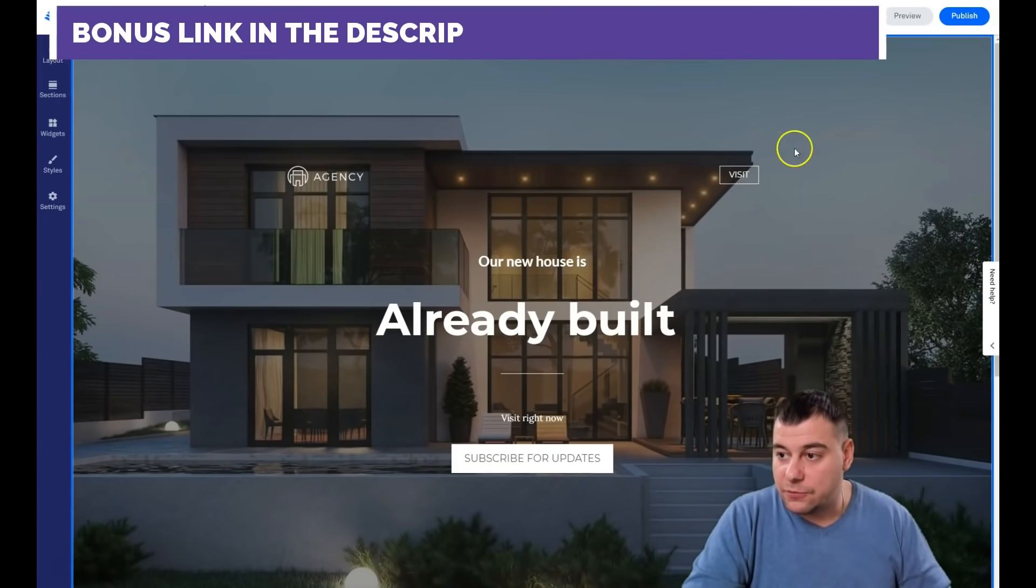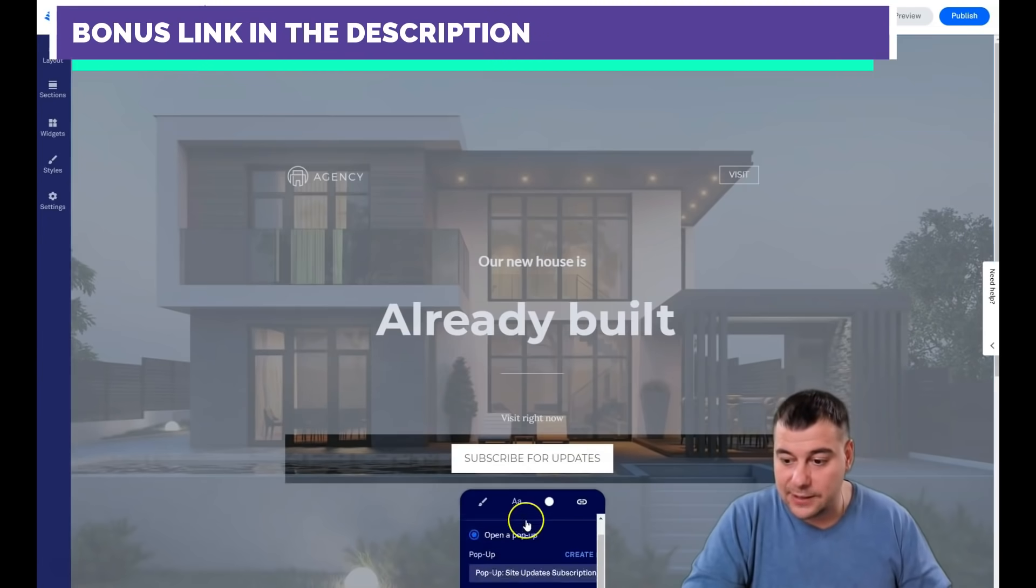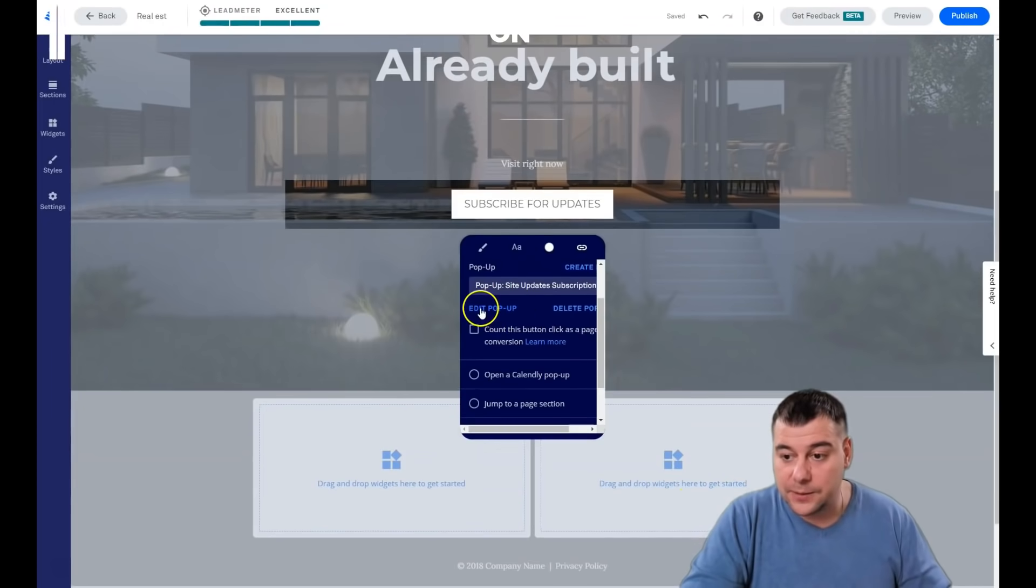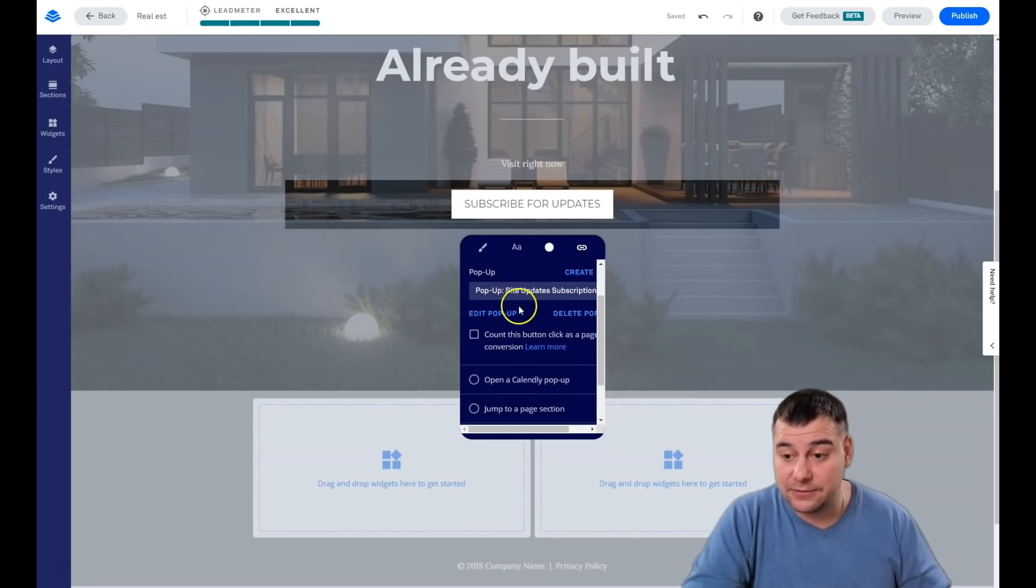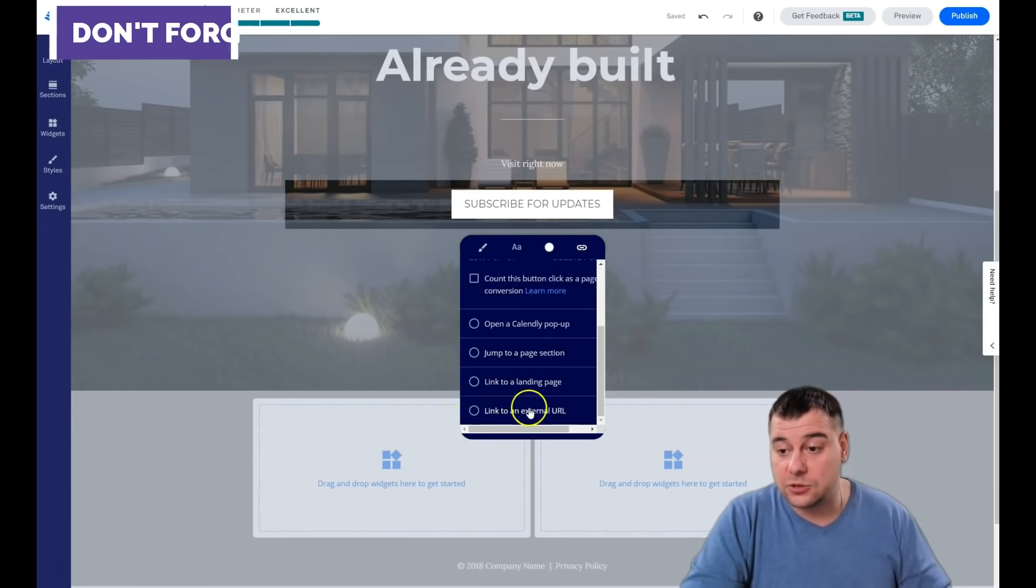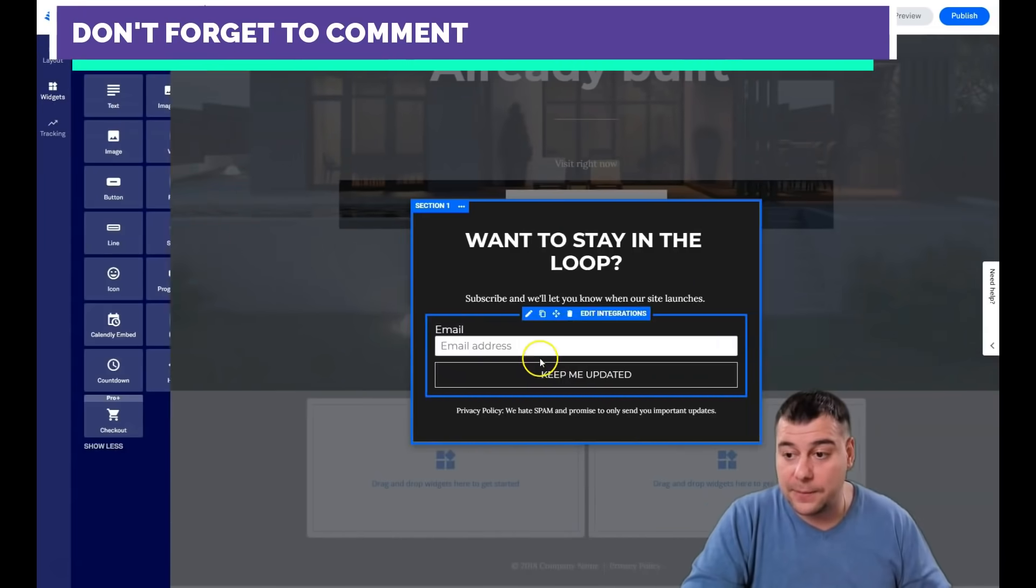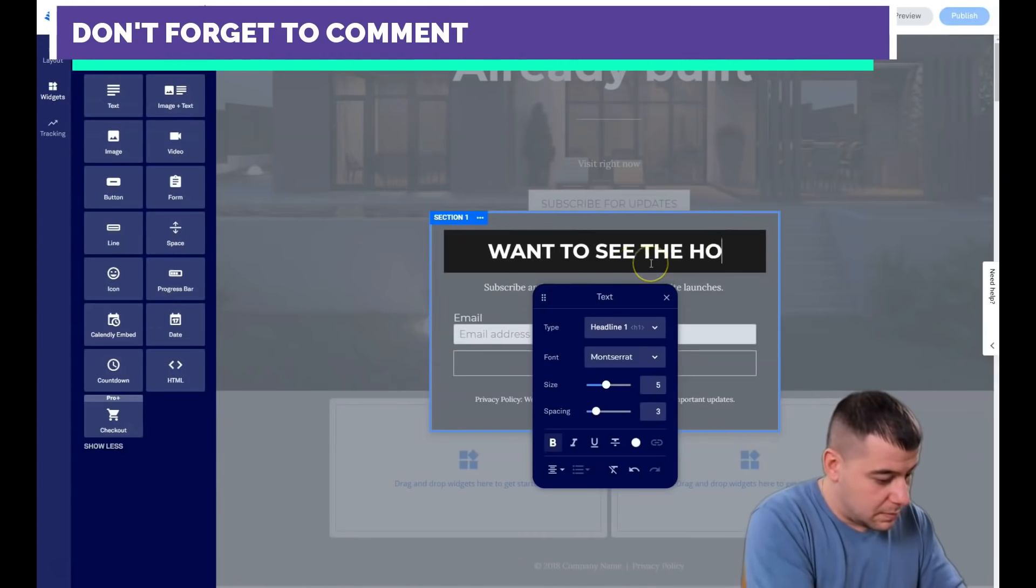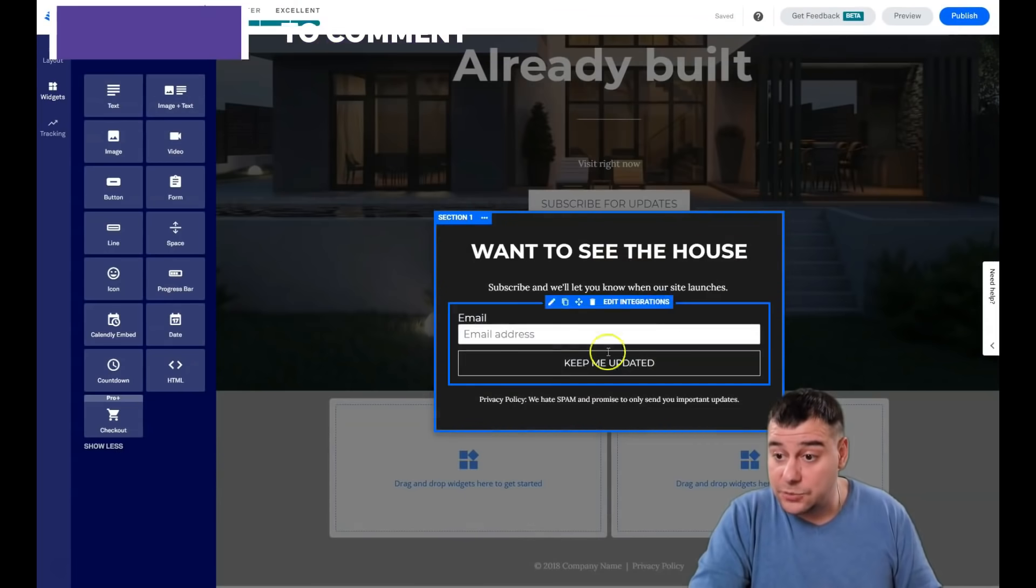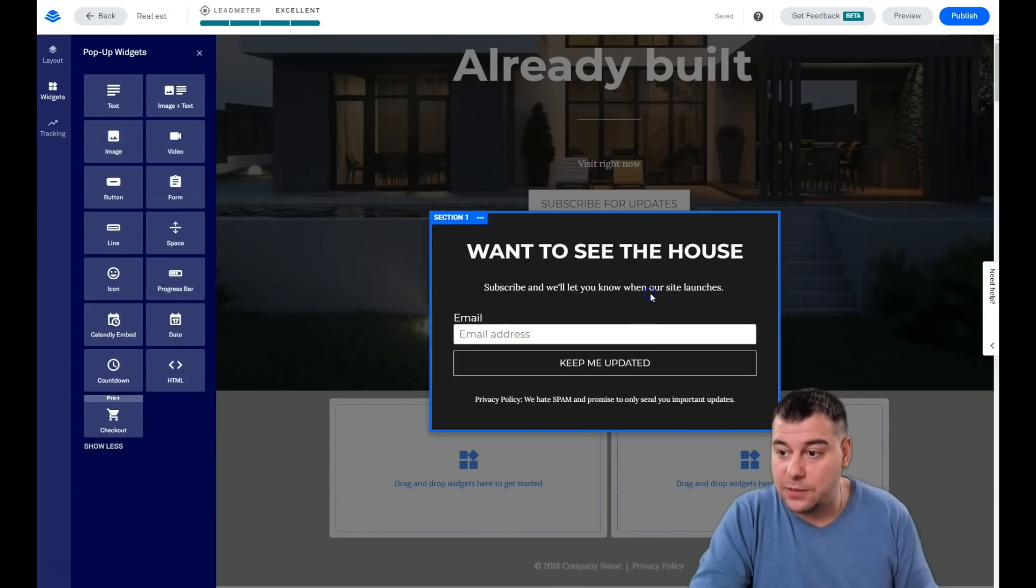The same thing for every button that you will apply: you need to edit the click event. What's going to happen when somebody presses the button? It's going to be the pop-up, no link option - that means the button is inactive, you open a calendar pop-up, jump to page section, link to landing page, link to an external URL, or pop-up. Let's edit the pop-up button just for example. It's dummy text that I'm showing how it's going to be, but the main thing...